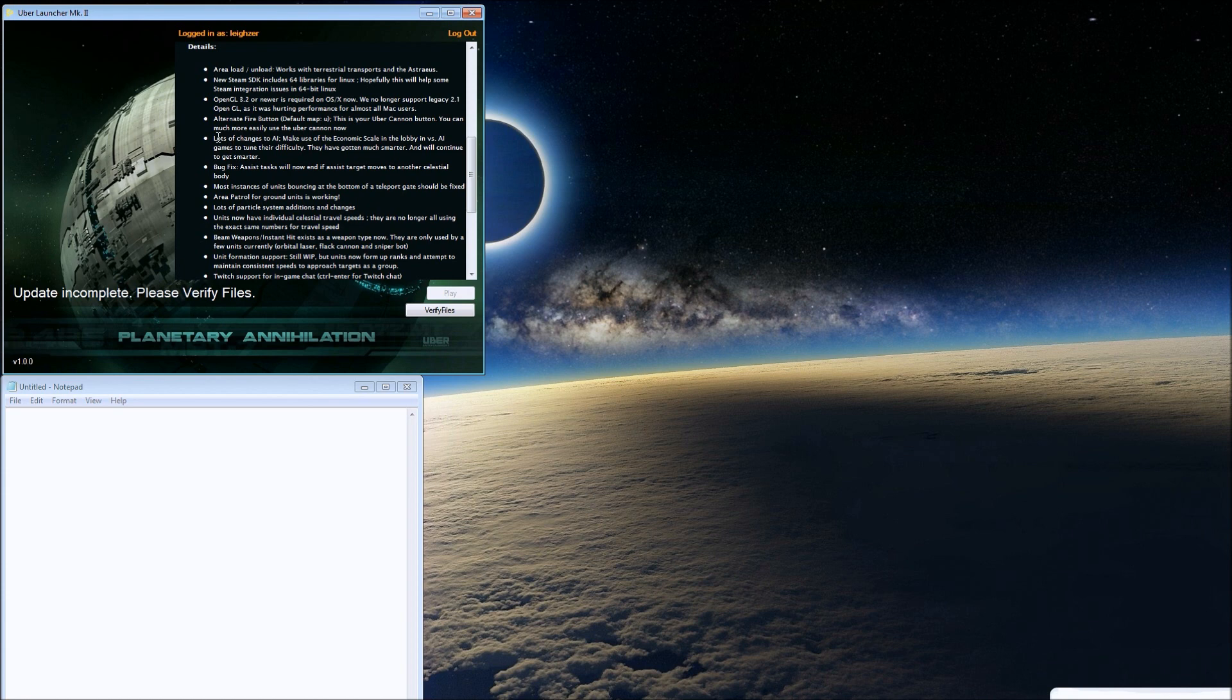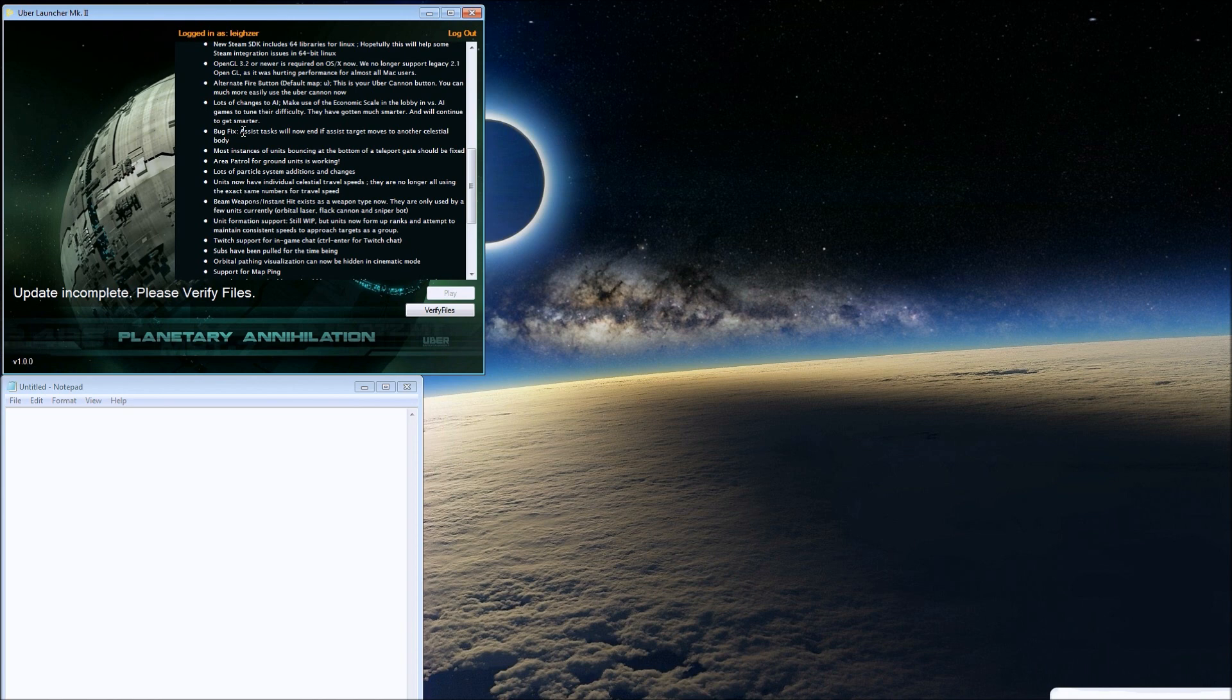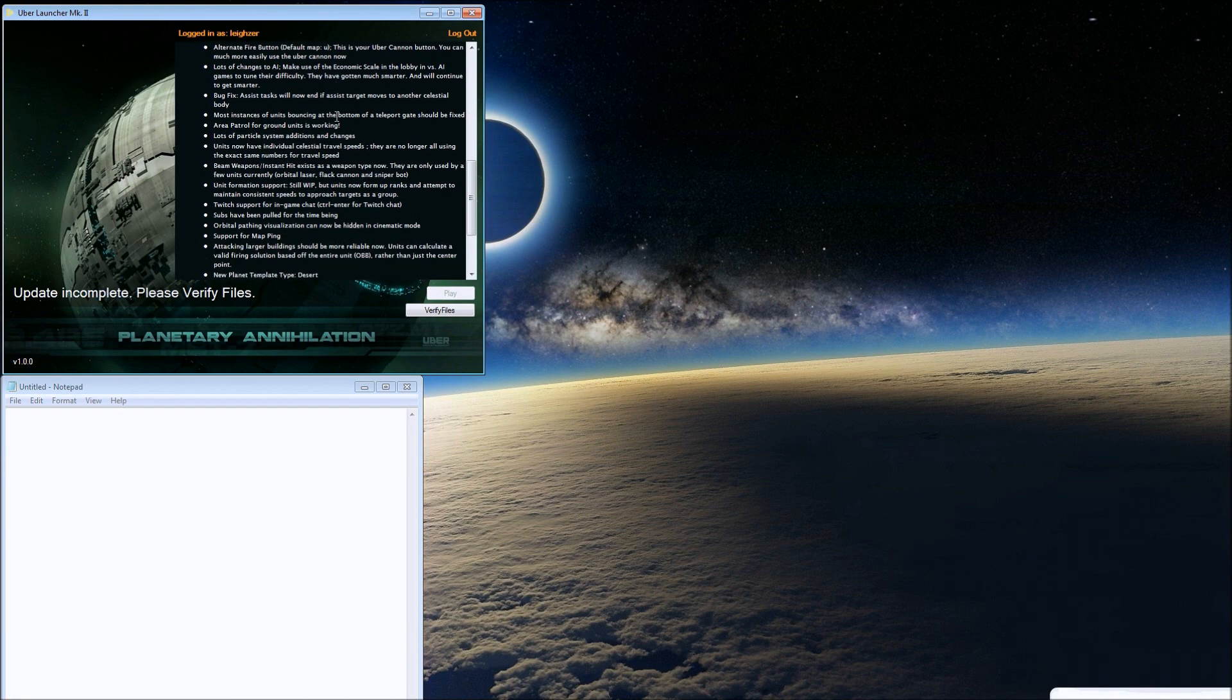Bug fixes: assist tasks will now end if the assist target moves to another celestial body. That's a good fix. AI has gotten much smarter and will continue to get smarter.